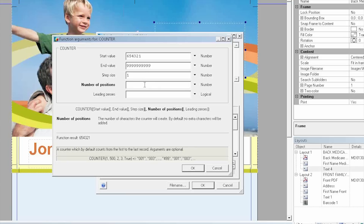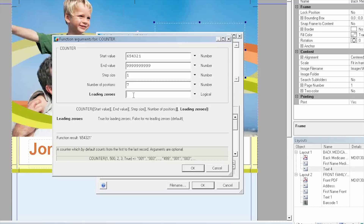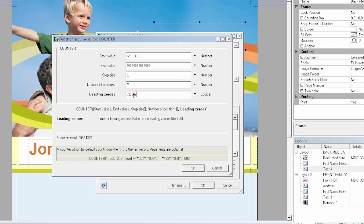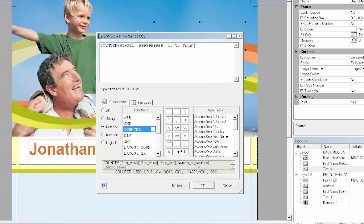Number of Position — I'm entering seven. And then my next field is the Leading Zero. This is the only field where I'll be entering text instead of numbers. For this example I'm going to enter the value True. True means I need a zero in front of my starting value, which makes seven numbers in my position.